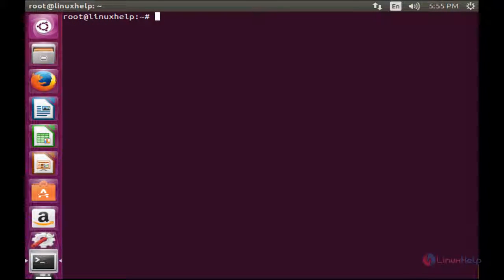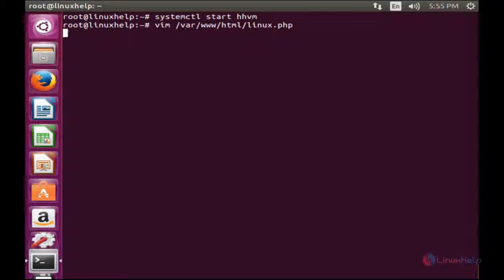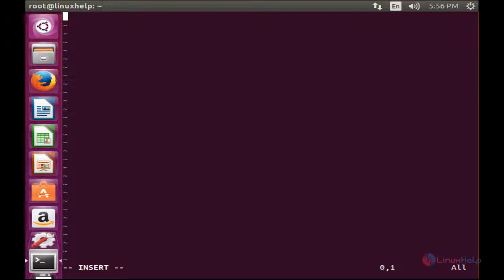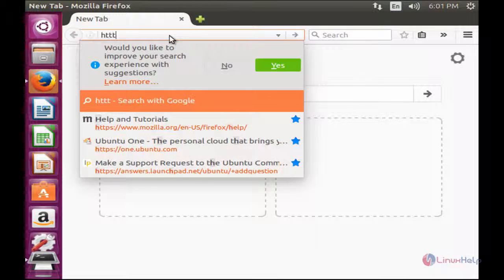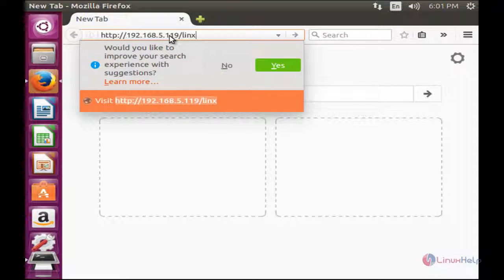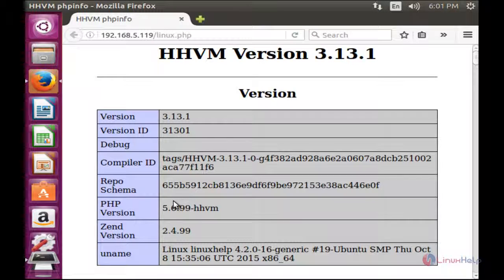Now we have to start HHVM. For that, systemctl start hhvm. Now it has been started. For testing HHVM with Nginx and Apache, you need to create a PHP page at /var/www/html/linux.php and paste a piece of code, then save the file. Open the web browser, type the IP address followed by /linux.php and press Enter. Here you can see the HHVM page showing the version and other details.